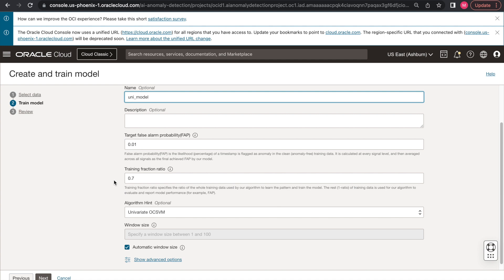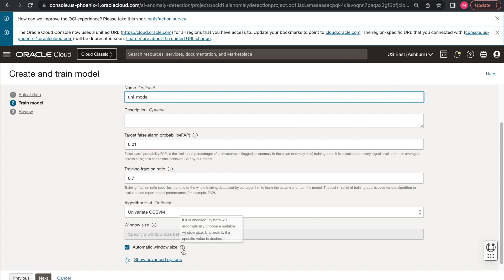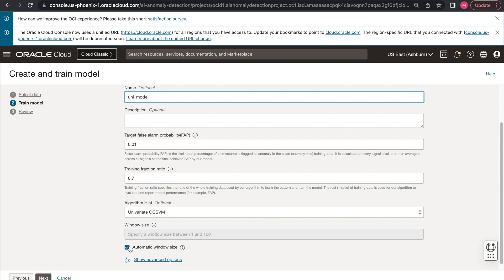As you can see, you can decide on the target FAP, which is a target false alarm probability, the training fraction ratio, which is a percentage of dataset used for training, the window size, which is the number of previous timestamps the model uses at each point for inference. If you just click automatic window size, which is leaving as default, our solution will be automatically choosing the window size for you.